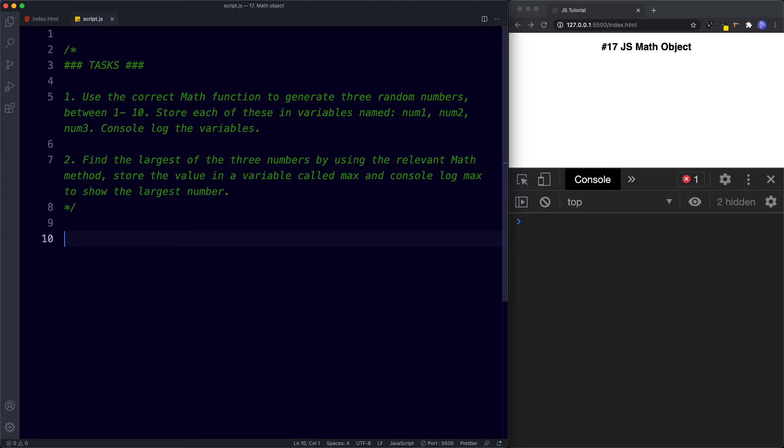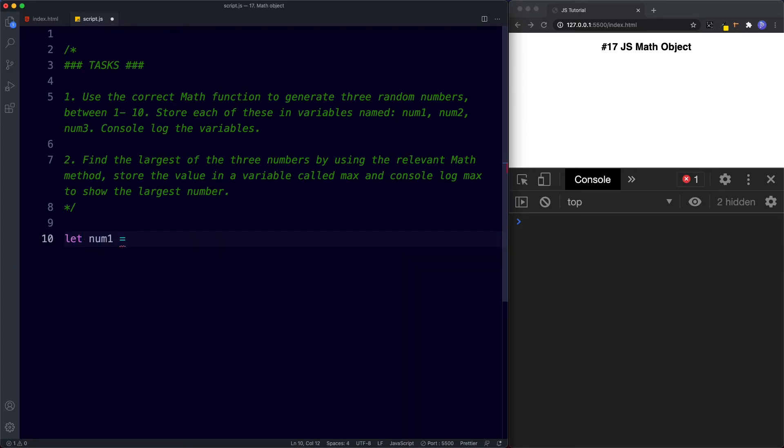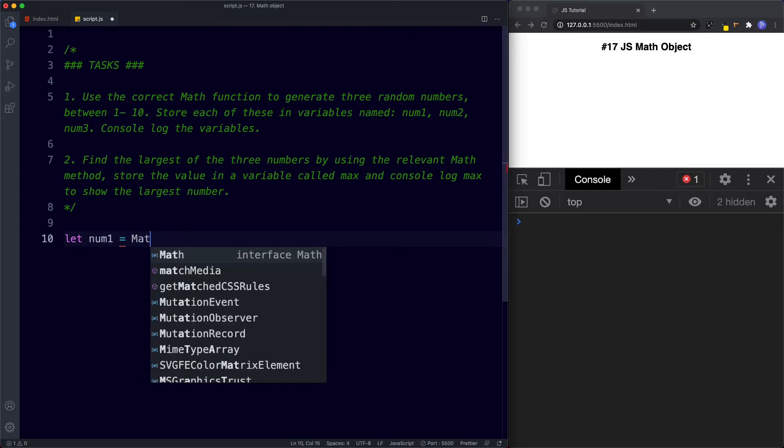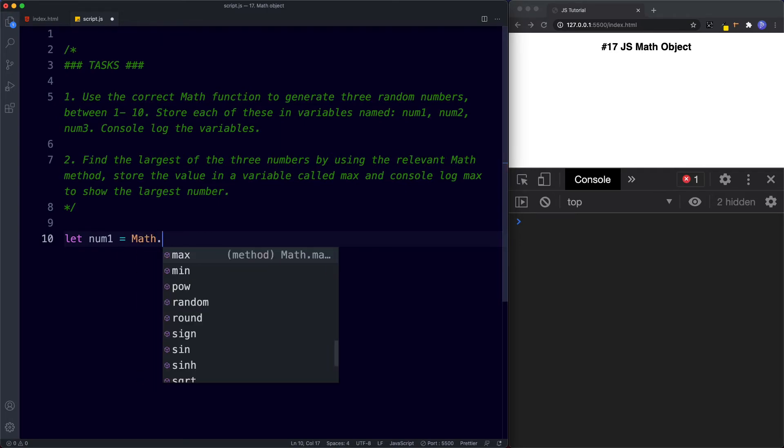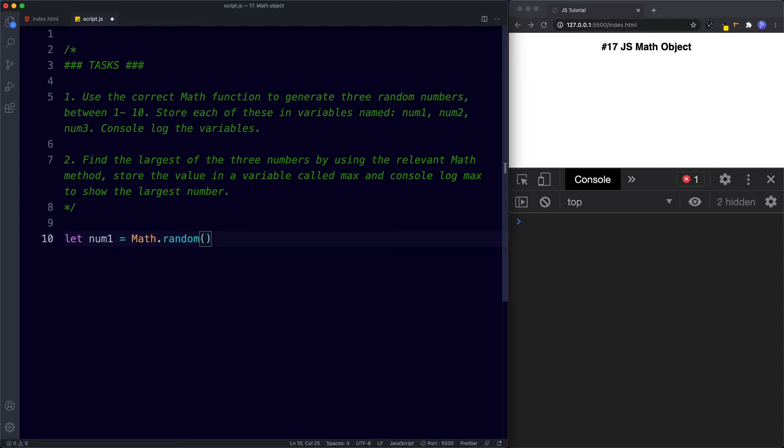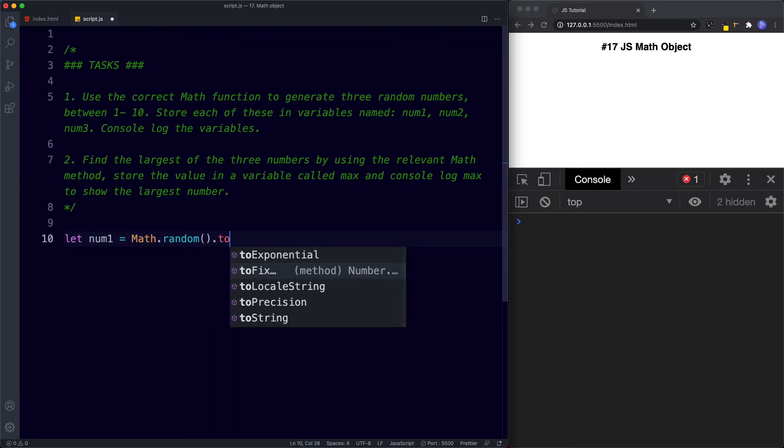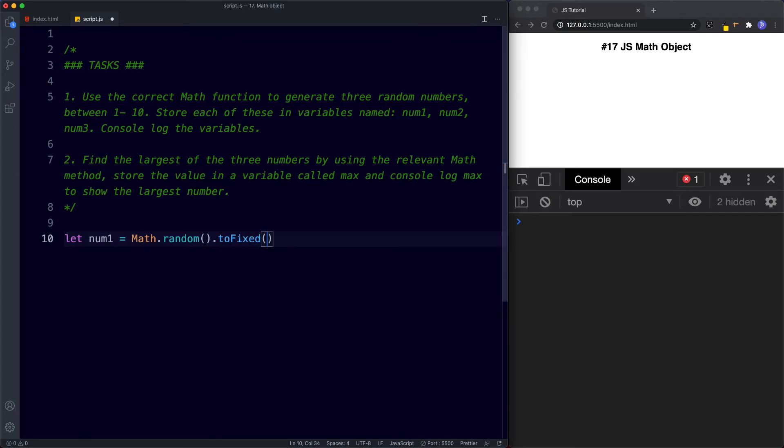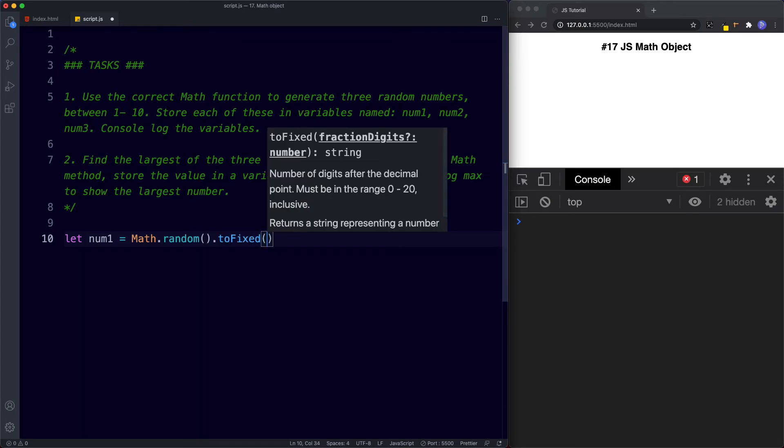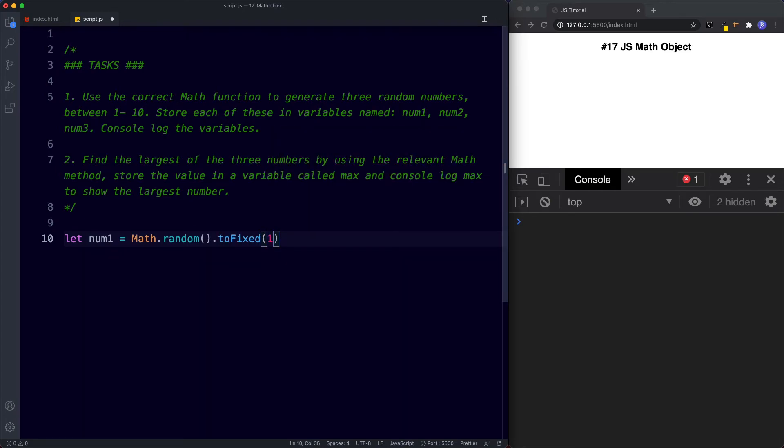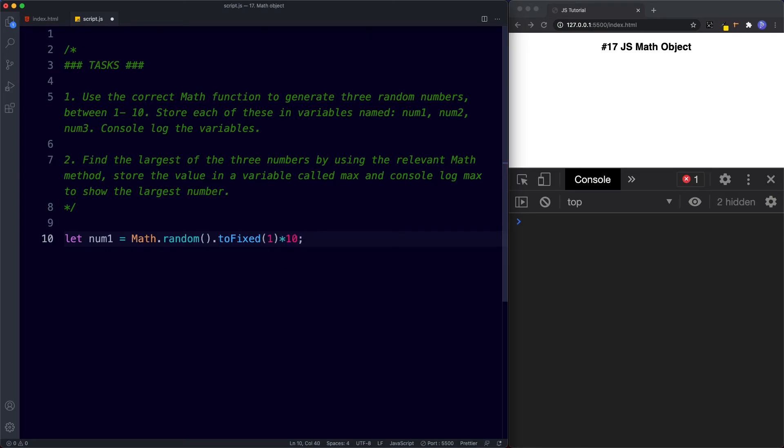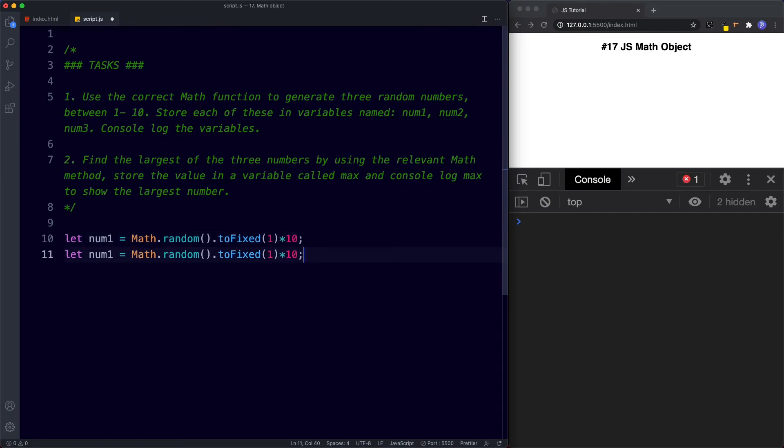Okay so how'd you get on then? Let's see. So for the first task then we want to create three variables called num1, num2 and num3. So let's say let num1 be assigned the value of math.random. This will return a number from 0 to 1 but what we want is a number from 1 to 10. So we're going to make use of the toFixed method. So .toFixed and here we're going to say 1 and then multiply this by 10. So this will give us a random number now between 1 and 10. Okay so that's the first variable.